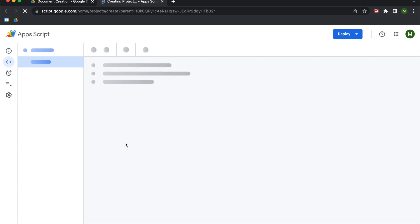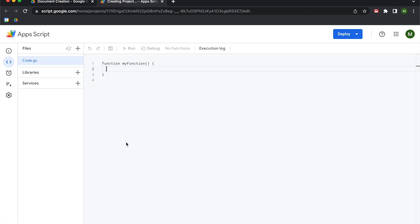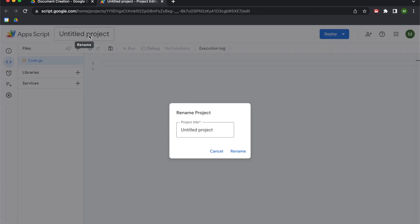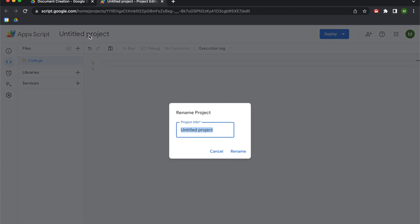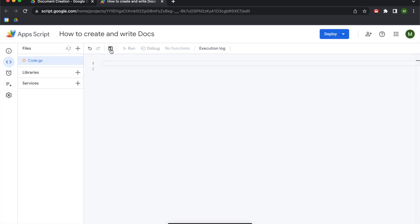So we're gonna open this up and we are going to be focusing on the document app library. Once this loads I'm gonna clear out my boilerplate and I'm gonna call my project 'how to create and write docs.' Then I'm gonna begin by going to line one and writing the word function, call it main, add parentheses and curly brackets, and then we're gonna get going.